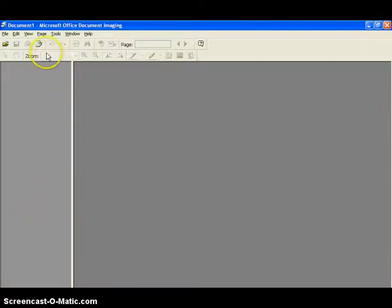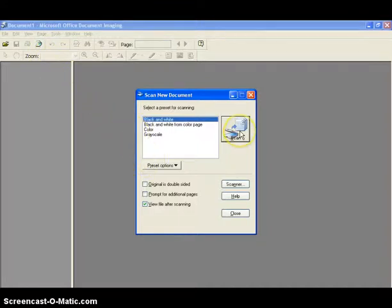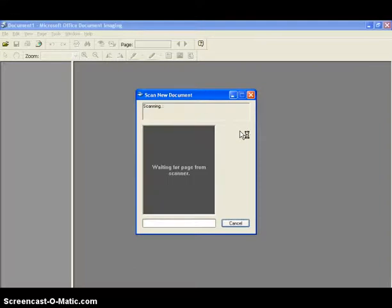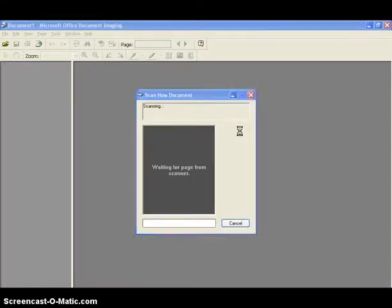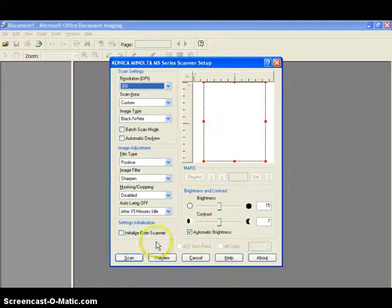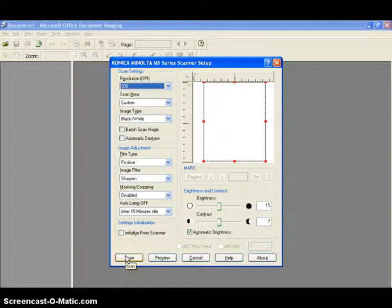Click the scan image on the toolbar. Click the scan button on the scan new document window. This opens up the scanner setup window. Click the scan button on the Konica Minolta scanner setup window.